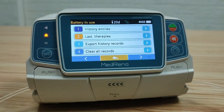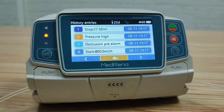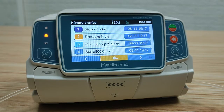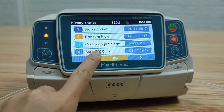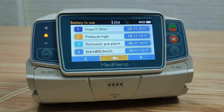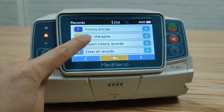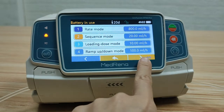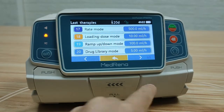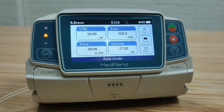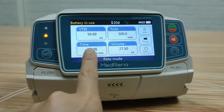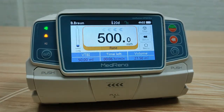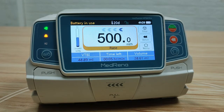Records: first, history entries. The pump can store more than 5000 records of previous operation data, showing date, time, infusion parameters, and operation details. The data is first-in, first-out. Last therapist: the pump can store 20 records of last therapist sessions. Choose either one and it jumps to the infusion mode screen with all infusion parameters ready to start infusion. This can save time for the user if they just need to apply the same infusion as a previous infusion.